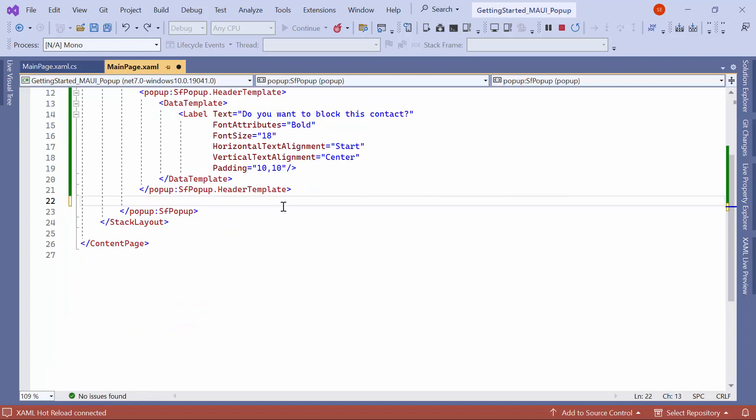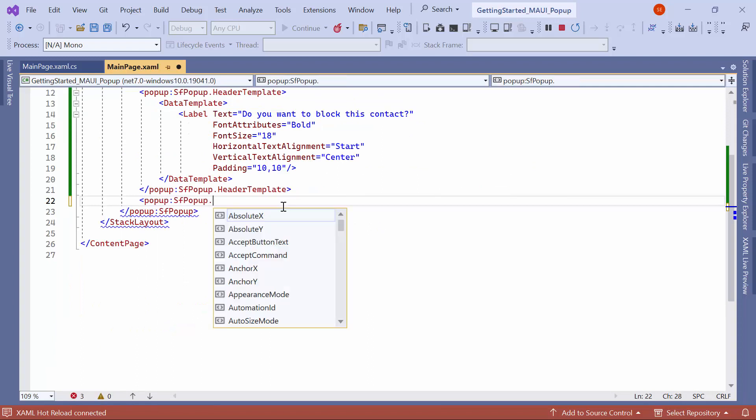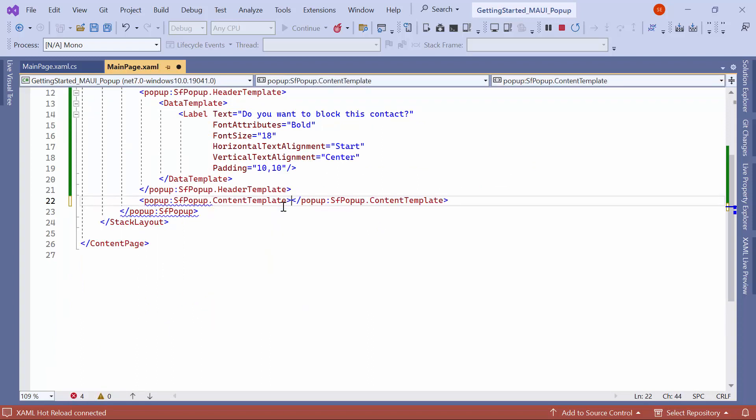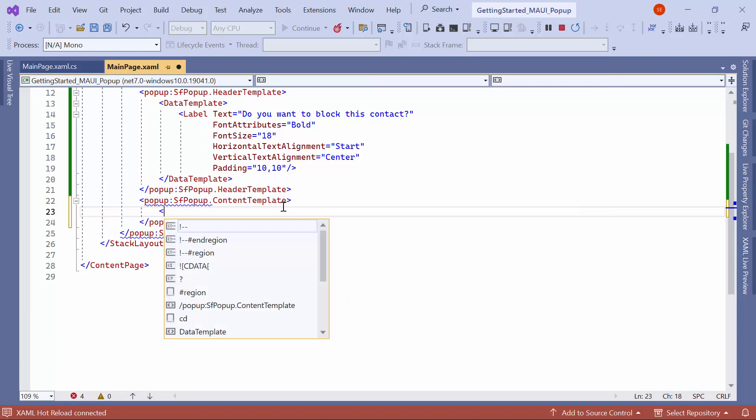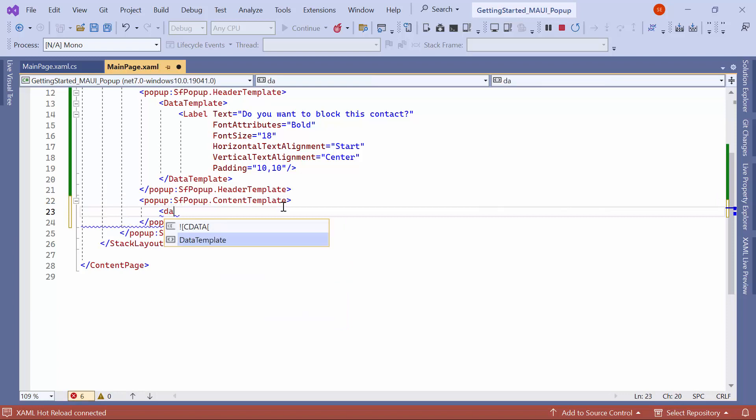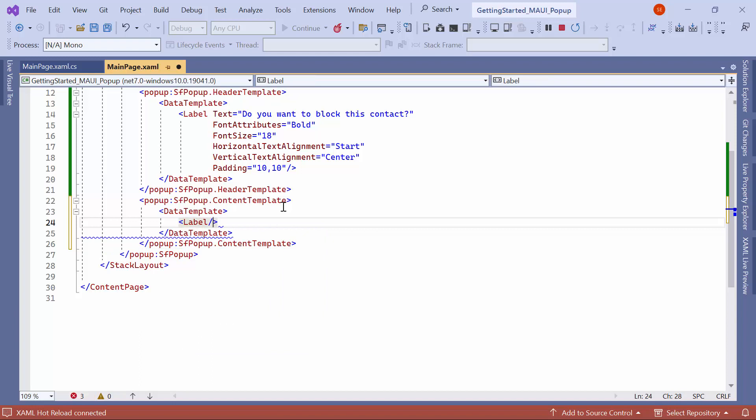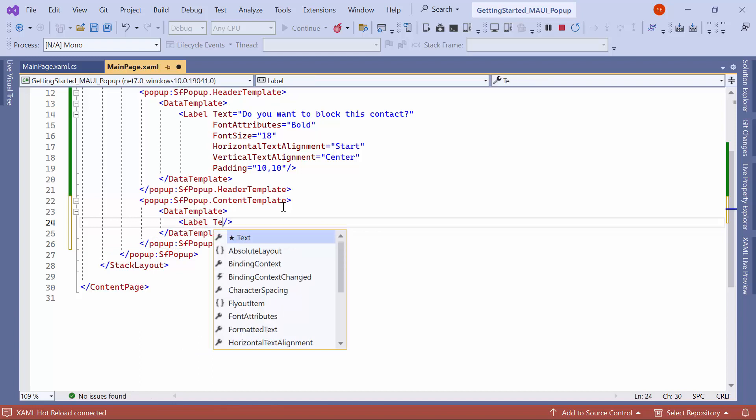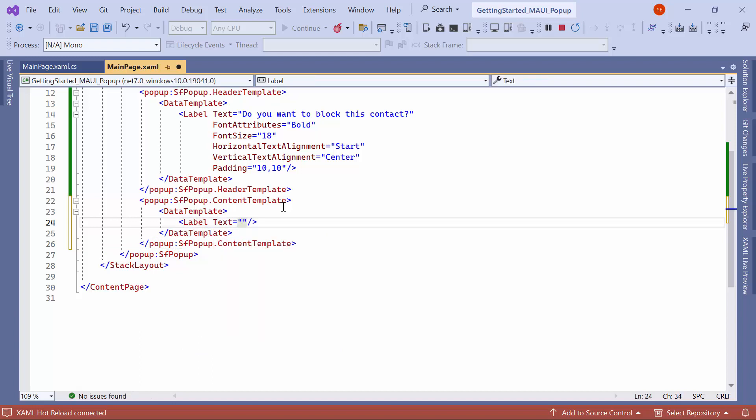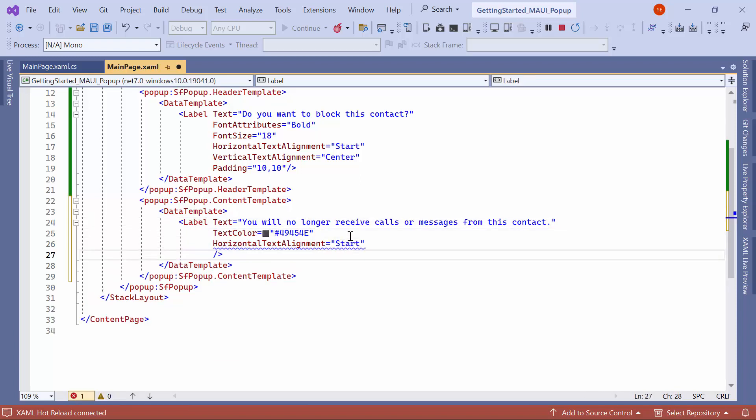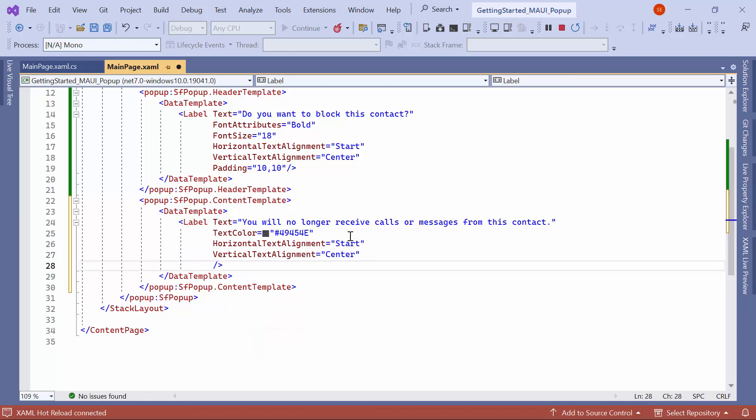To customize the popup content, define the content template property and assign a data template to it. Inside the data template, add a label and set its text property to the desired content. Customize the label by adjusting properties like text color, horizontal text alignment, vertical text alignment, and padding.